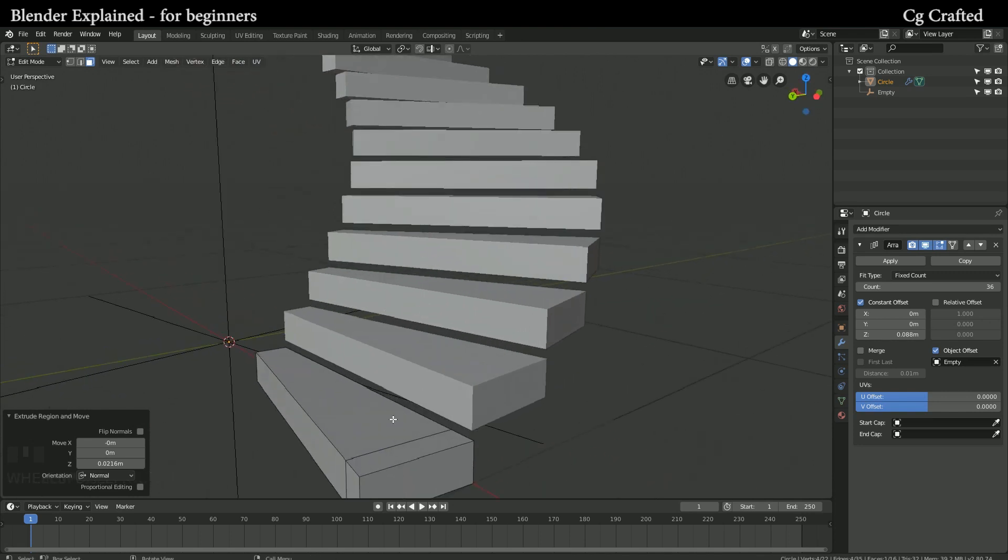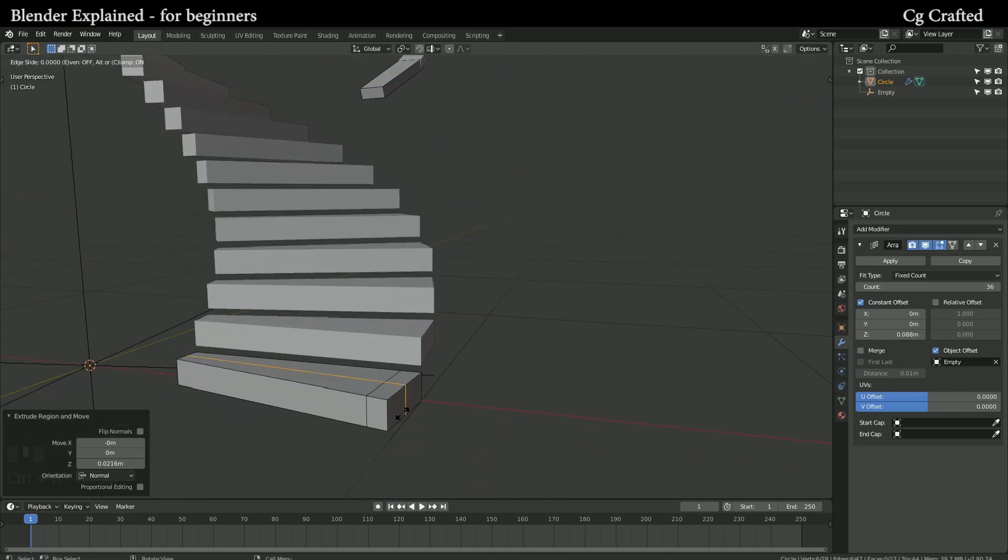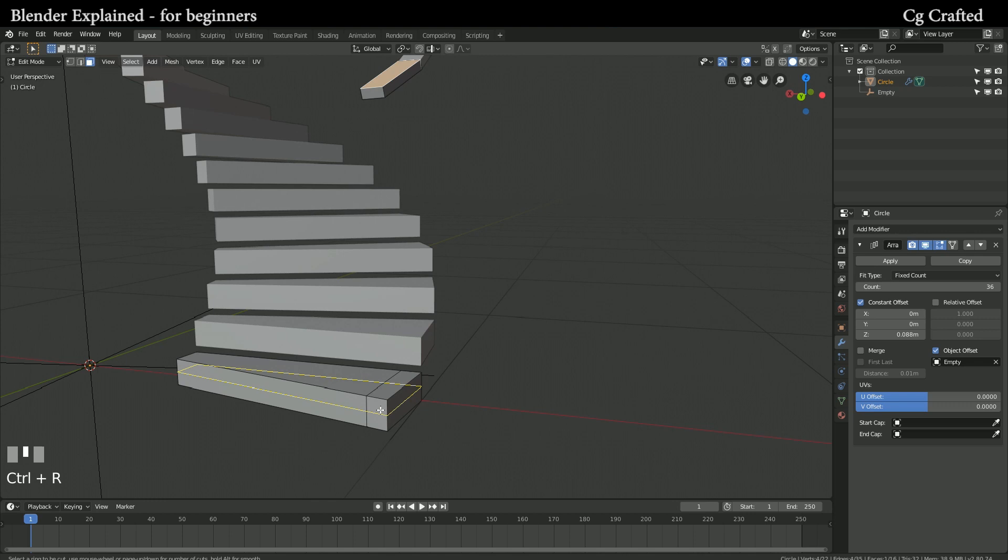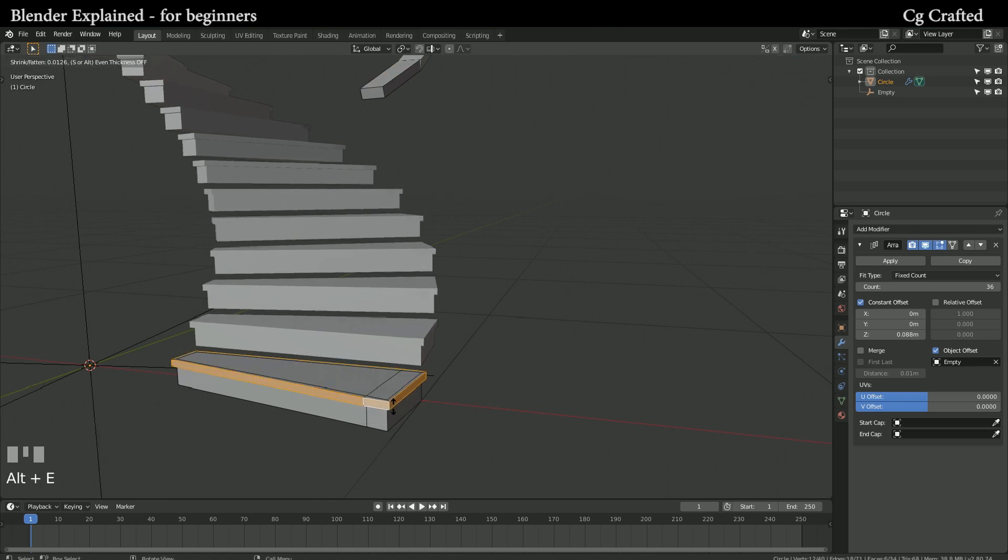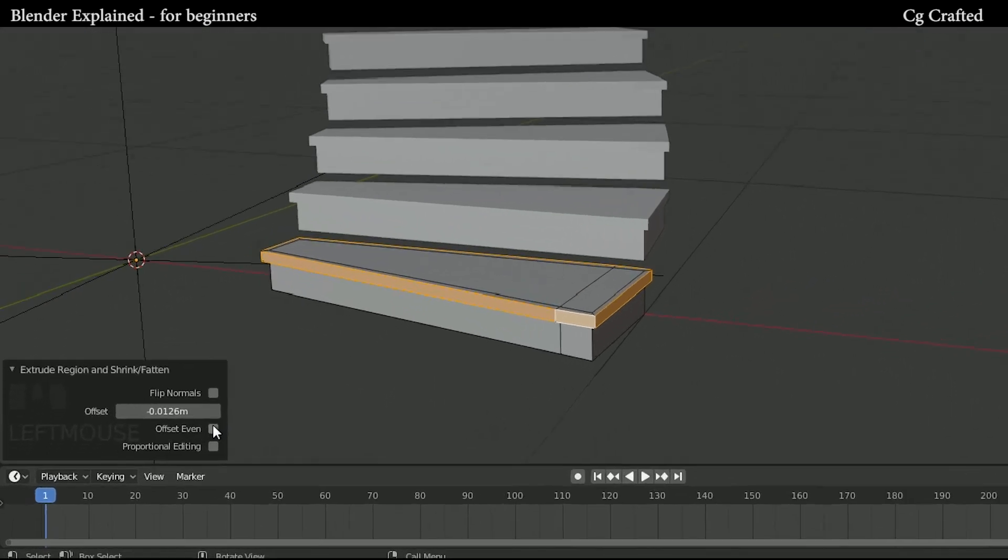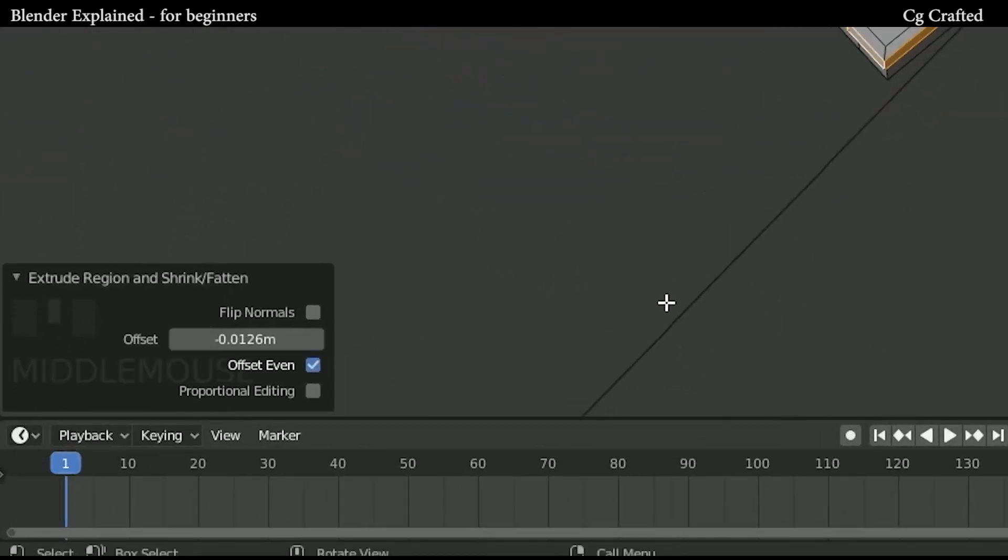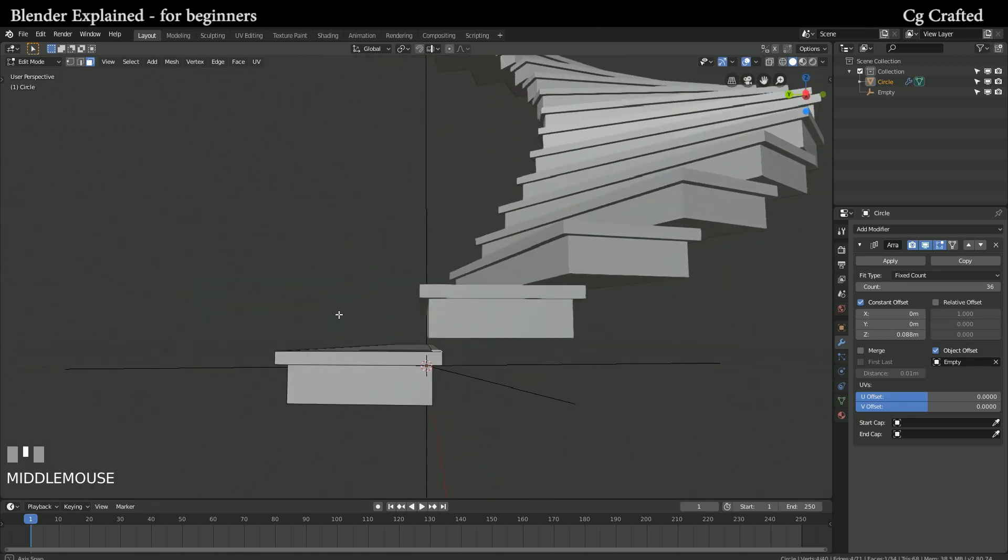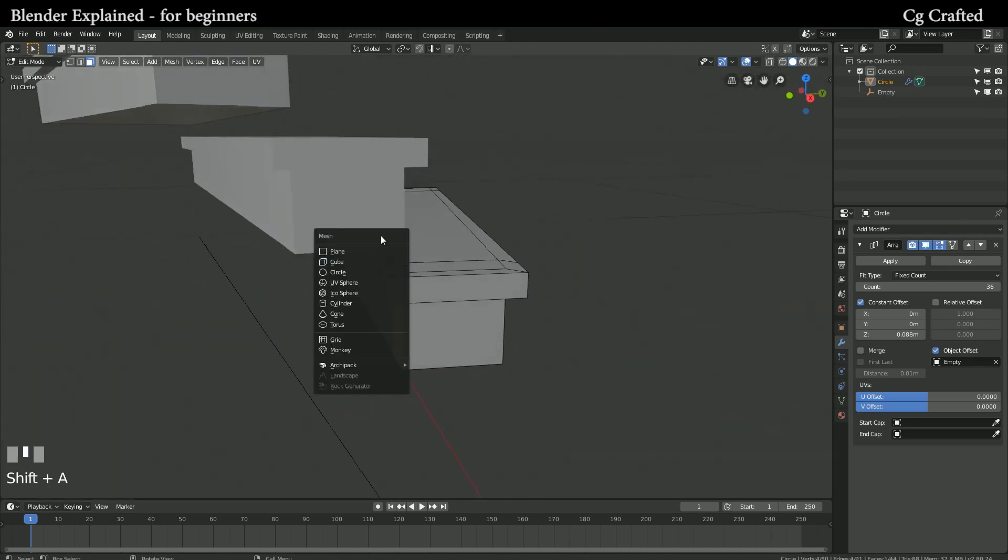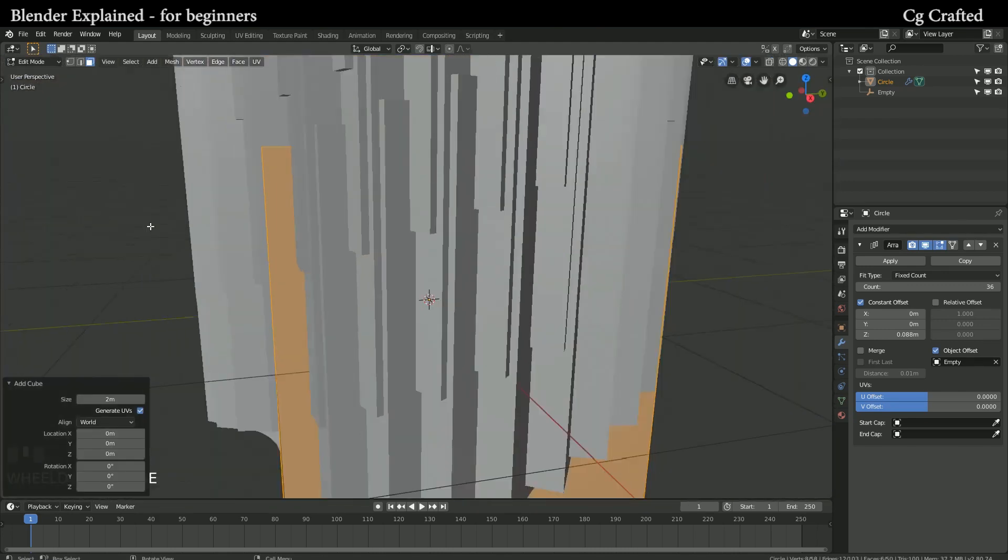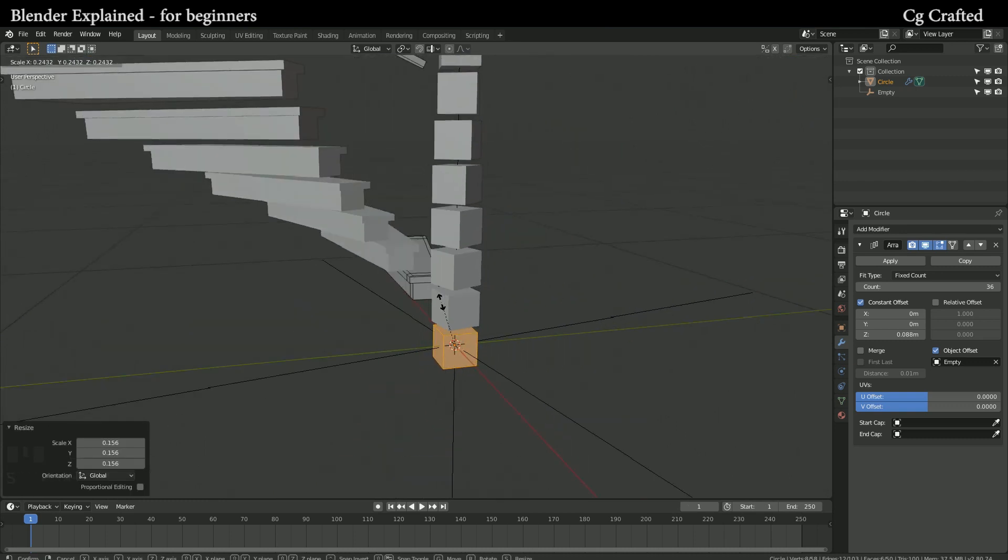With Alt E I'm extruding along normals, adding additional cubes so we can have something that connects the stairs. It's important to remember we are still in edit mode.